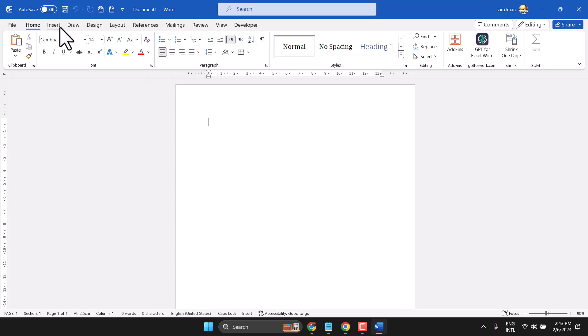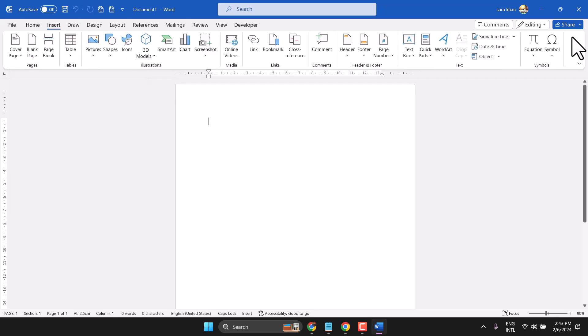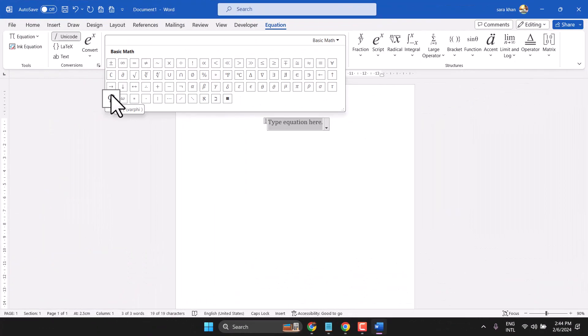Hello friends, in this video I will show you how to insert the Phi symbol in Microsoft Word.